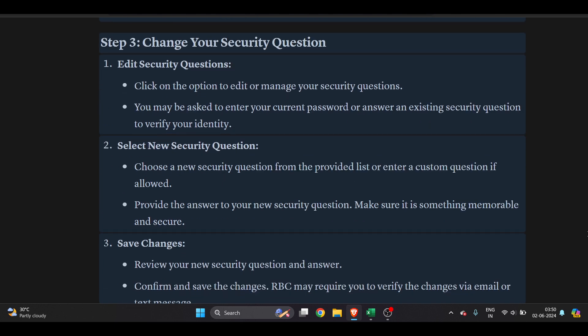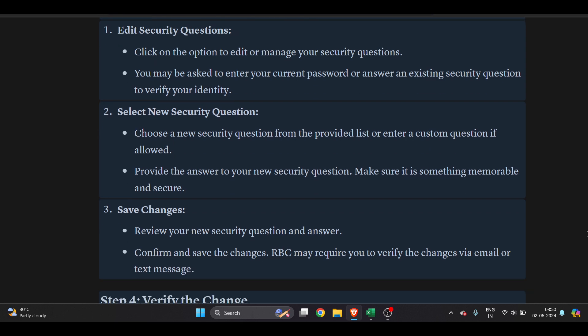Choose a new security question from the provided list and enter the custom answer you want to put in.